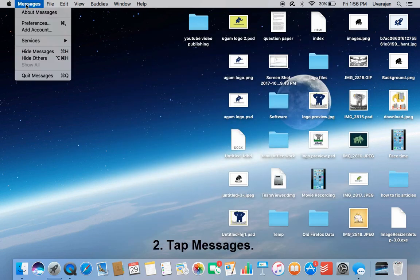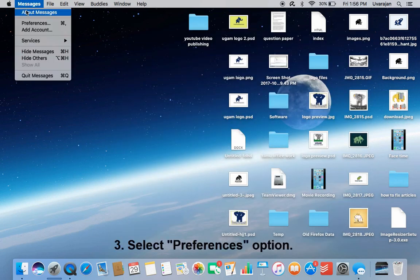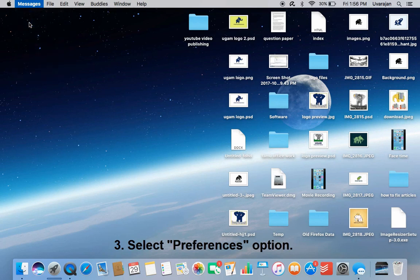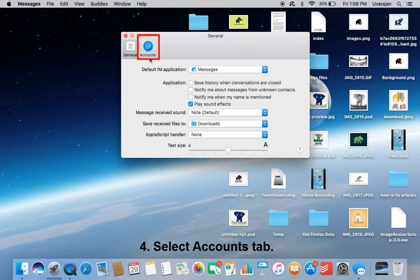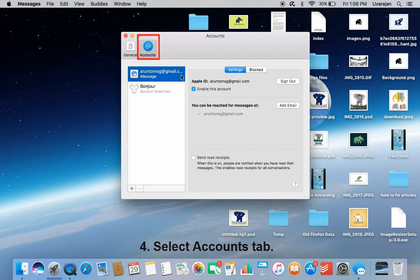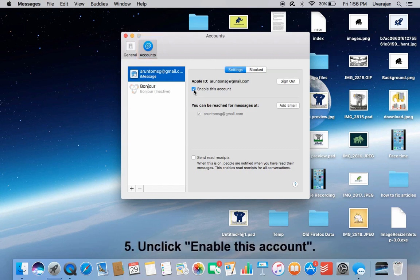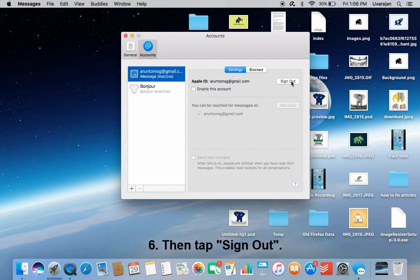Method 1: Turn off iMessages on Mac. Open Messages, tap Messages menu — here you can see the Preferences option, tap it. Select the Accounts tab, uncheck 'Enable this account', and then tap Sign Out.